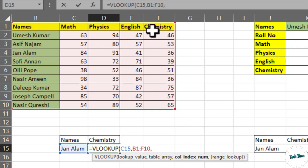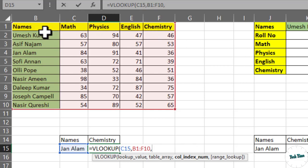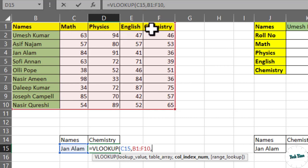So the column in which chemistry scores are written is at fifth number. You can count right from here: 1, 2, 3, 4, and 5. So we will write 5, again comma.